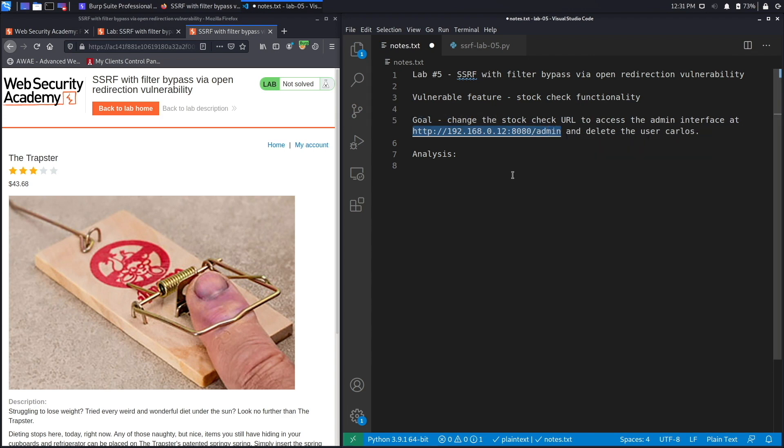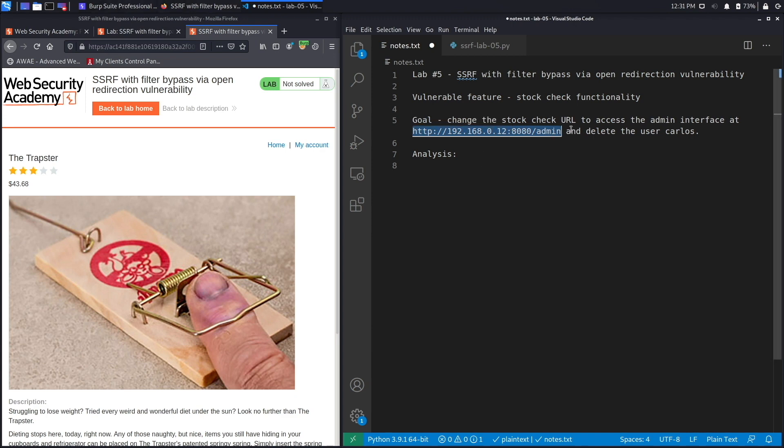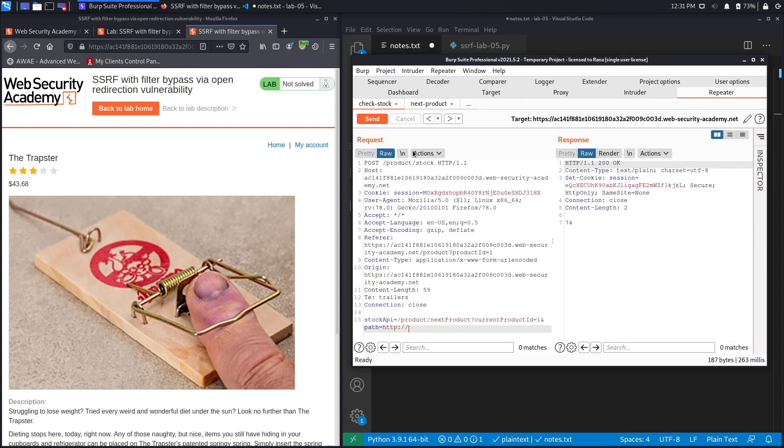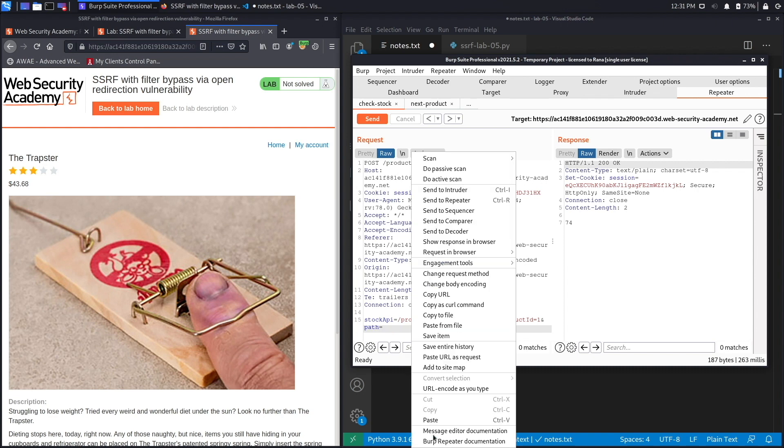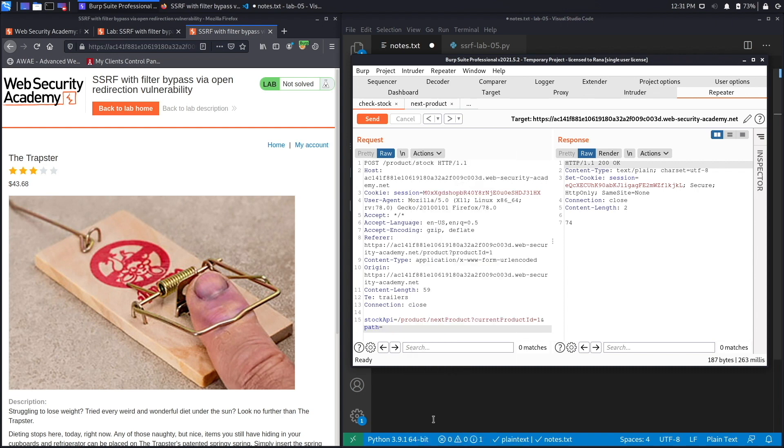/admin. So in a real world scenario where you don't have the IP address, what you would do is fuzz the application with all the possible IP addresses until you get one running on port 8080, and then from there you fuzz the application to find valid directories, which in this case is admin. But we've done that in previous labs and I'm not going to show it in this lab. Instead I'm going to assume we know the path and we enter it.